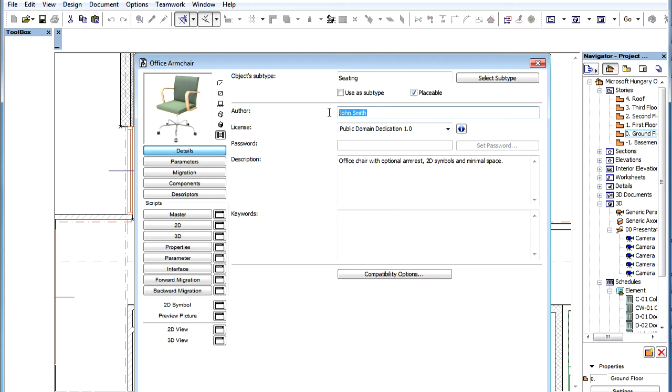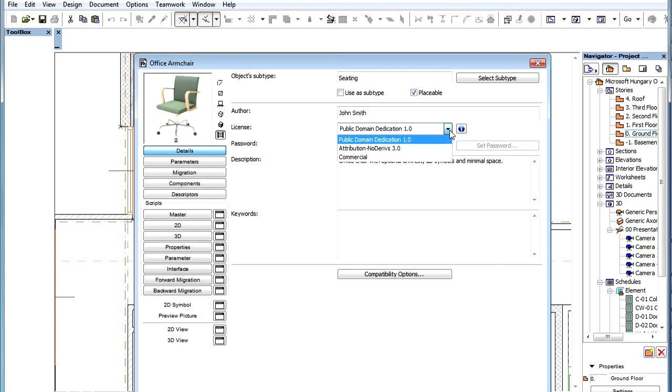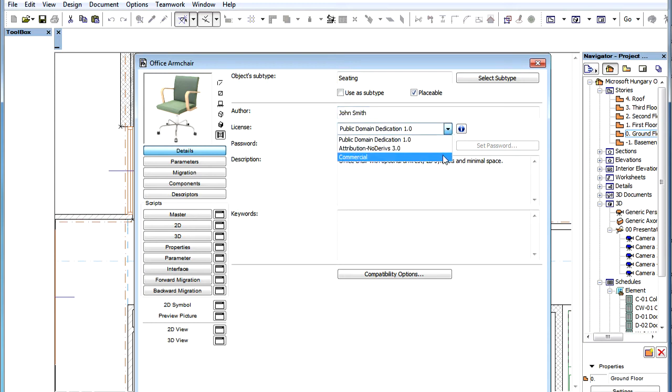The Author field displays the name of the author of the object. The License field defines the type of license under which the object will be distributed on the portal. Three license types are available.